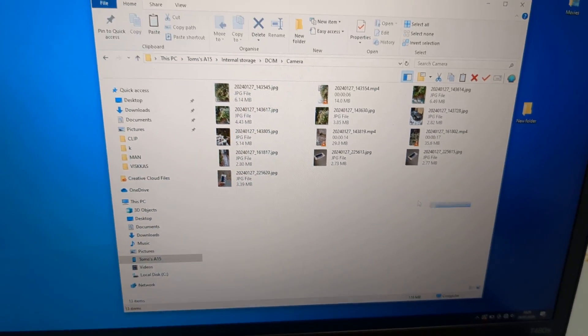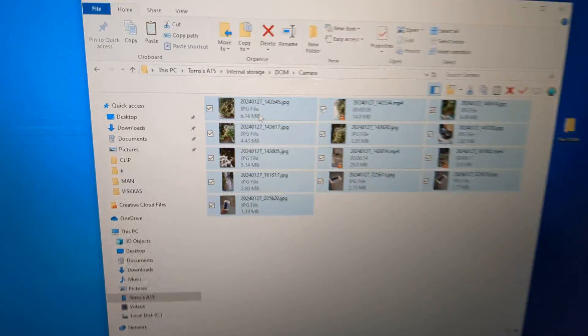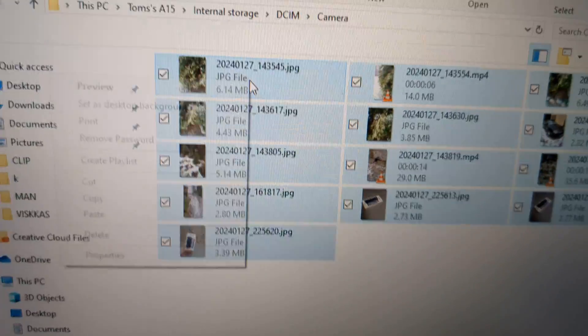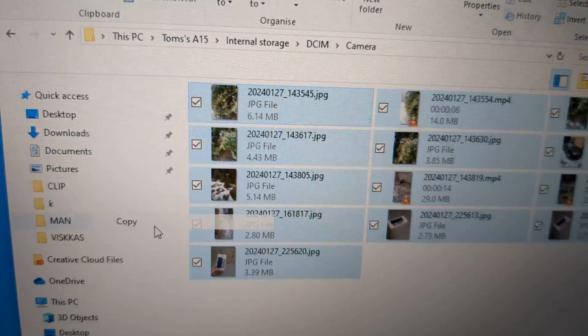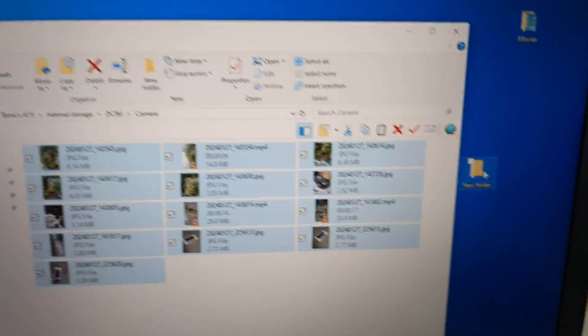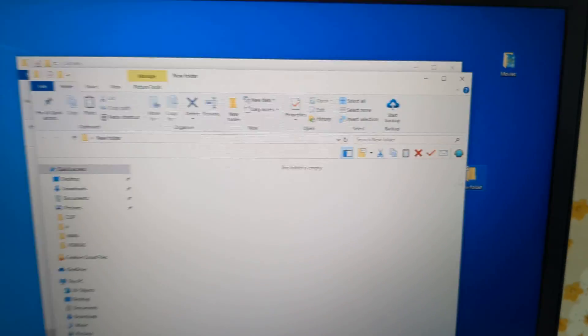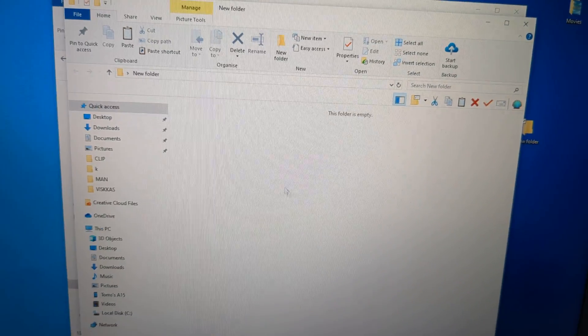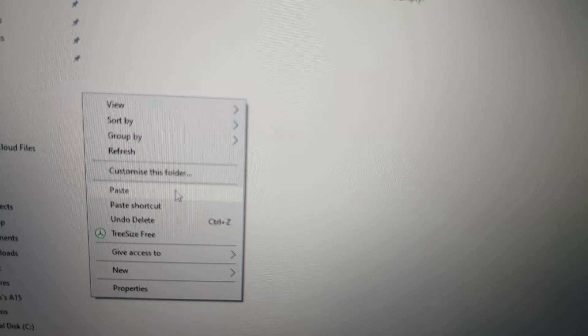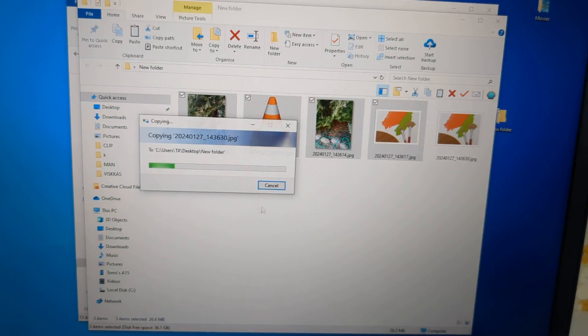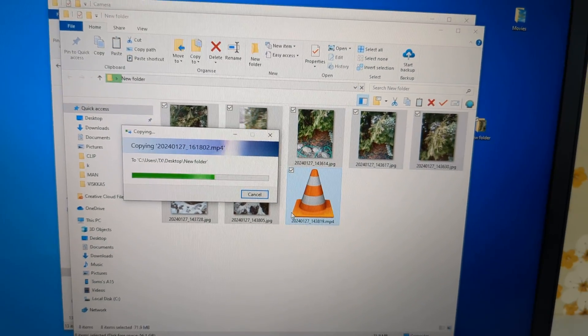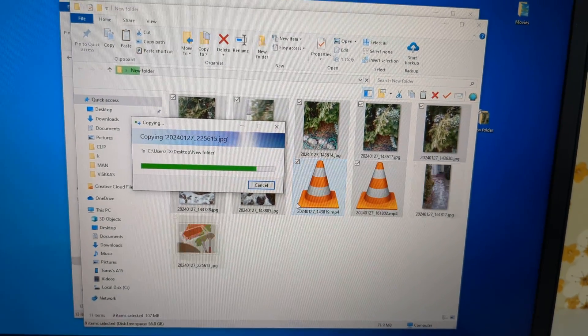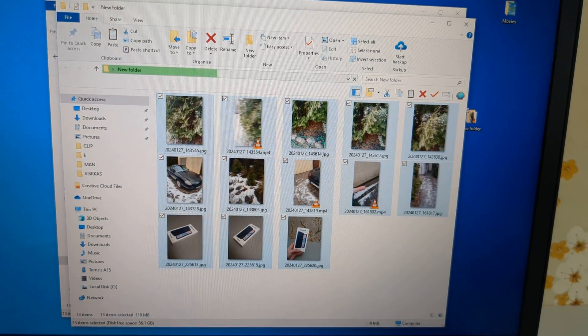Then if you want to transfer your image simply select the ones you need. Click copy as usual. Then maybe make a new folder on your desktop and click paste. And your image will be transferred here.